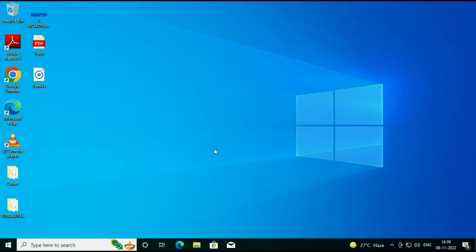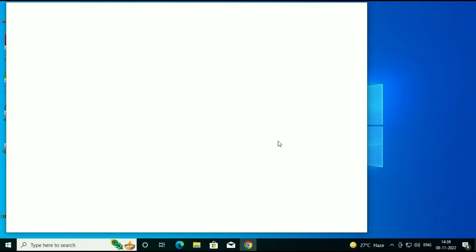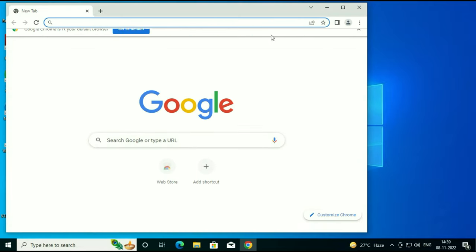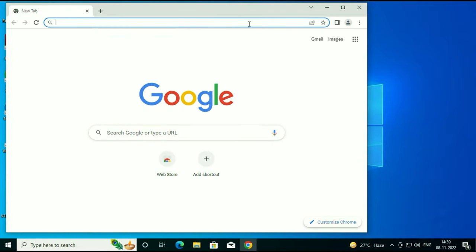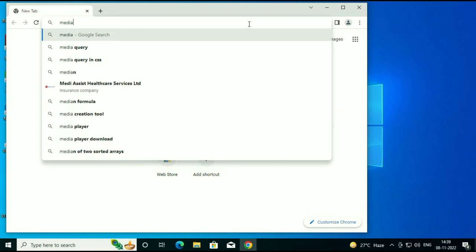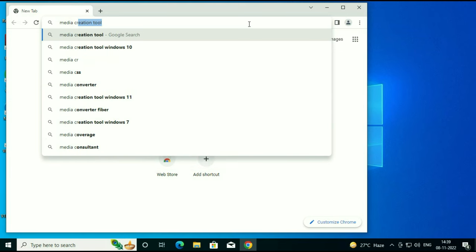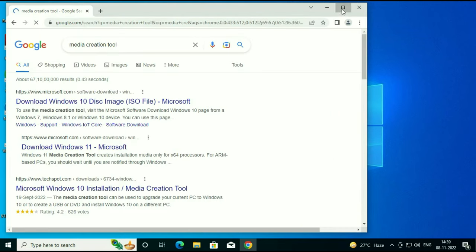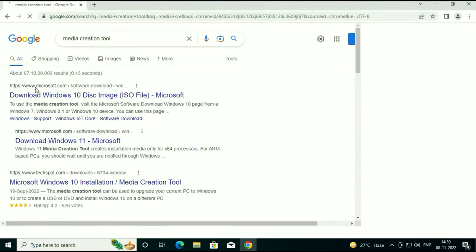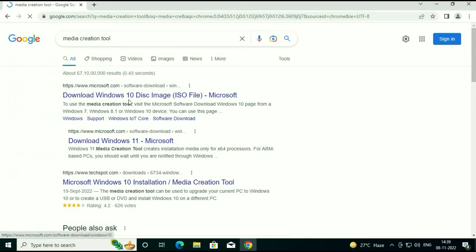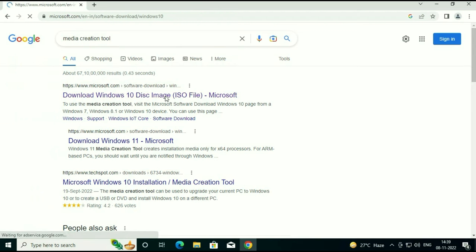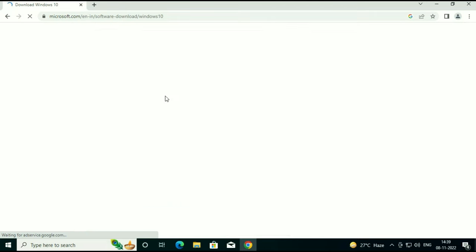First you have to download the Media Creation Tool from the internet. It will help you to download the Windows 10 ISO image. Open your browser and type 'media creation tool' and you can see the first URL. Use that URL to download the Media Creation Tool.